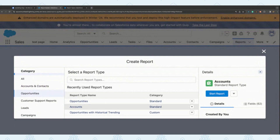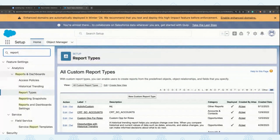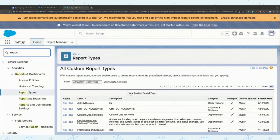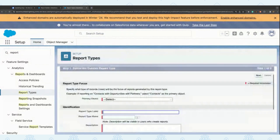However, the bulk of users want to create, say, an opportunity with accounts, or an opportunity with whatever object they create. How do we do that? The best way is around creating a custom report type. A custom report type can be created from our setup — right here in the custom report type section. You can create a new custom report type, and let's say I want to create opportunities with accounts.